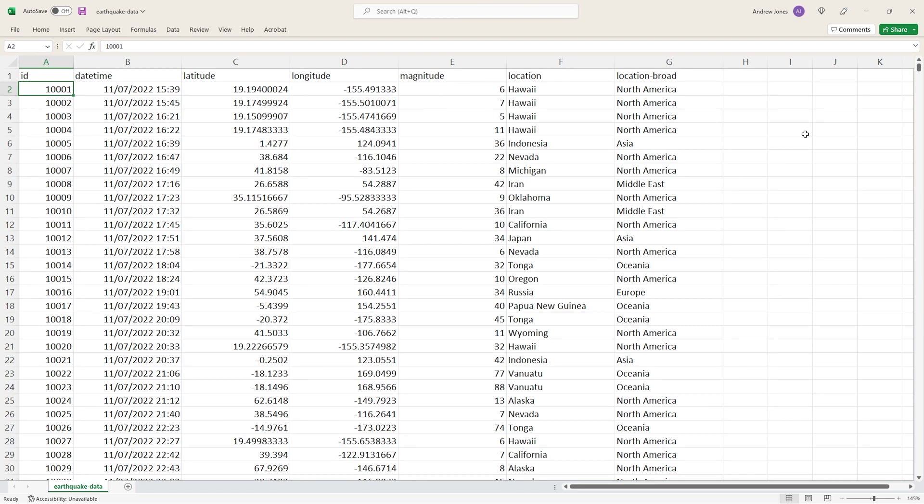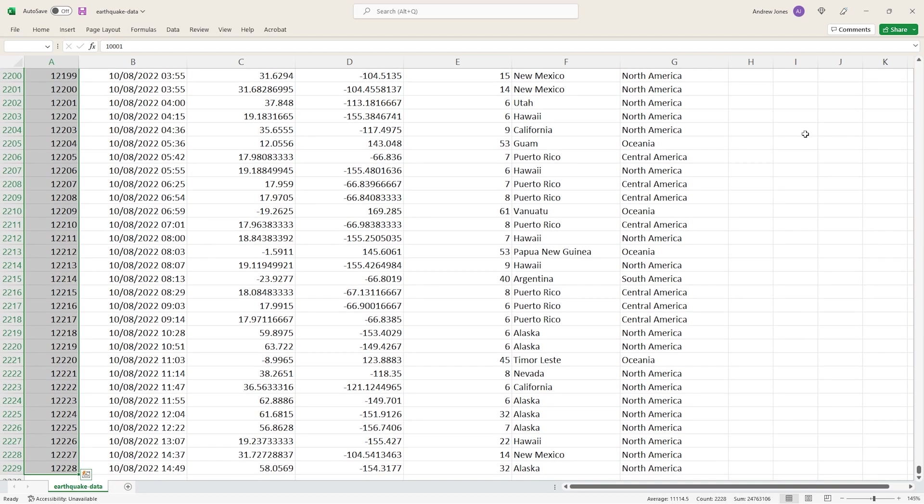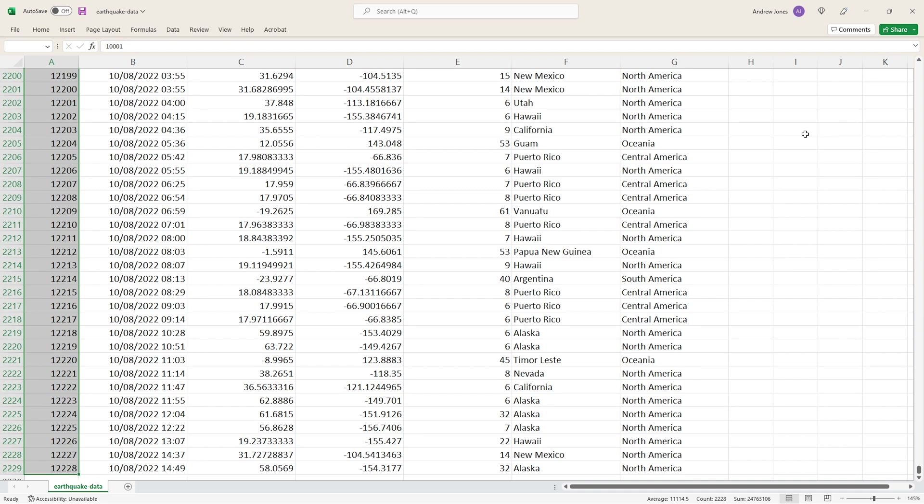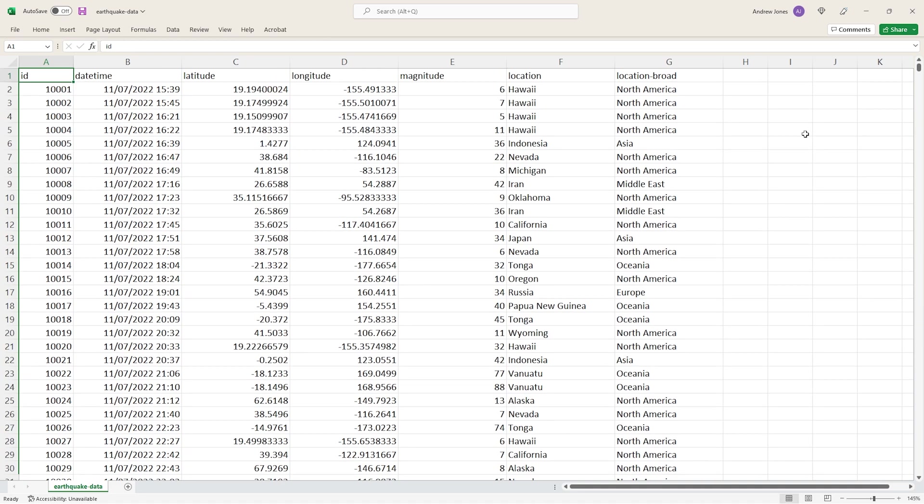And we have, if I head down to the bottom, around 2200 rows of data in our dataset, and each of those rows represents one earthquake that took place within a 30-day period. So again, each row in this dataset is an independent earthquake that was recorded.